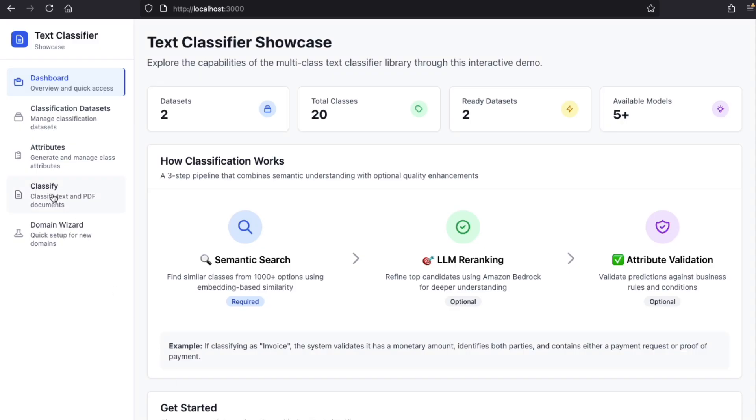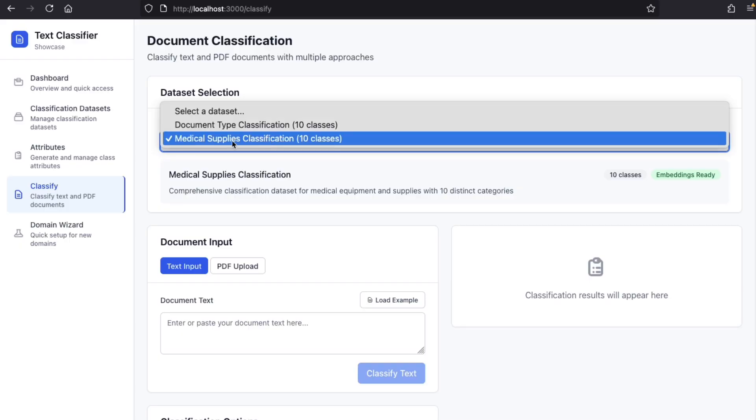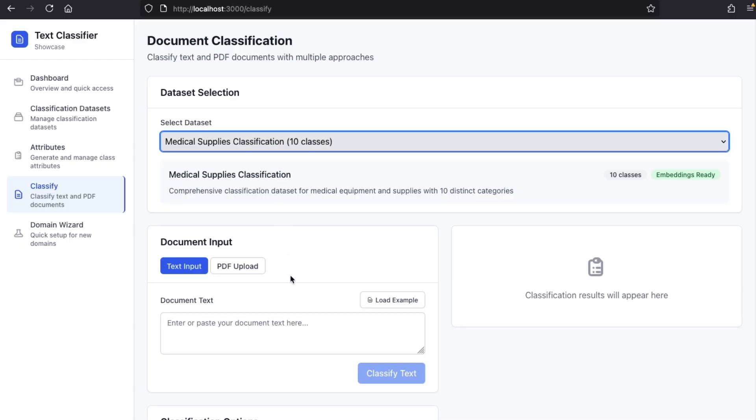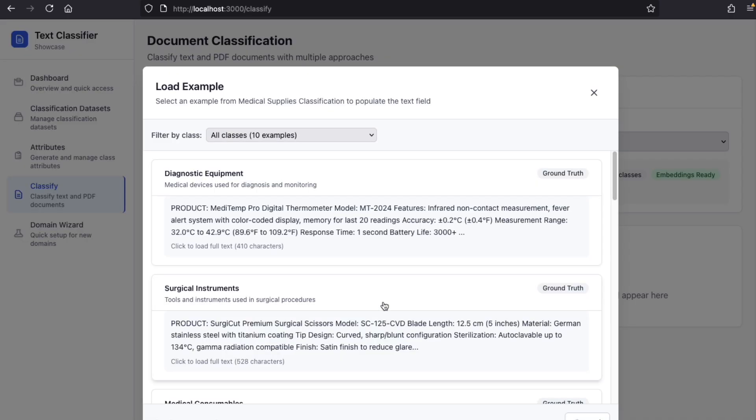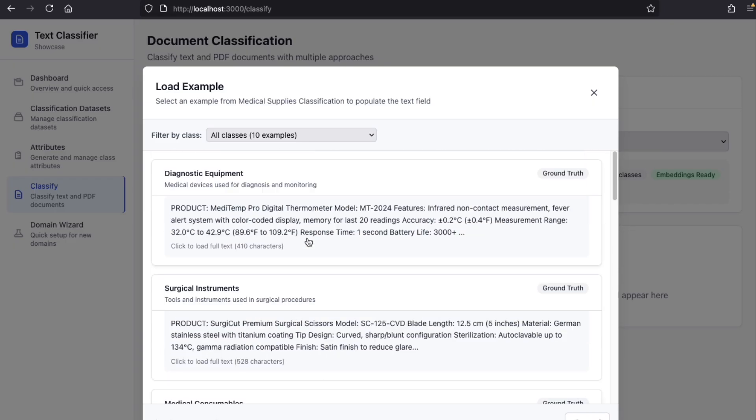We're going to use a dummy medical supplies classification dataset. In this dataset, we have several classes like diagnostic equipment, surgical instruments, medical consumables. And for each class, we have an example item.